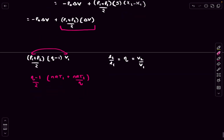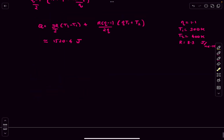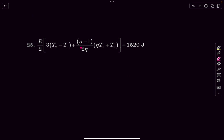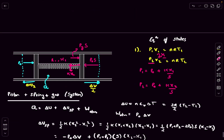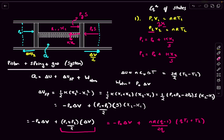Substituting R = 8.3 J/(mol·K) gives the answer of approximately 1520 joules. Note that in the given answer key the factor R/2 is taken outside, so there won't be a 2 written explicitly, but everything else is correct. That was it for this question — if you have any doubts comment below, and do like, share, and subscribe. Thanks for watching.